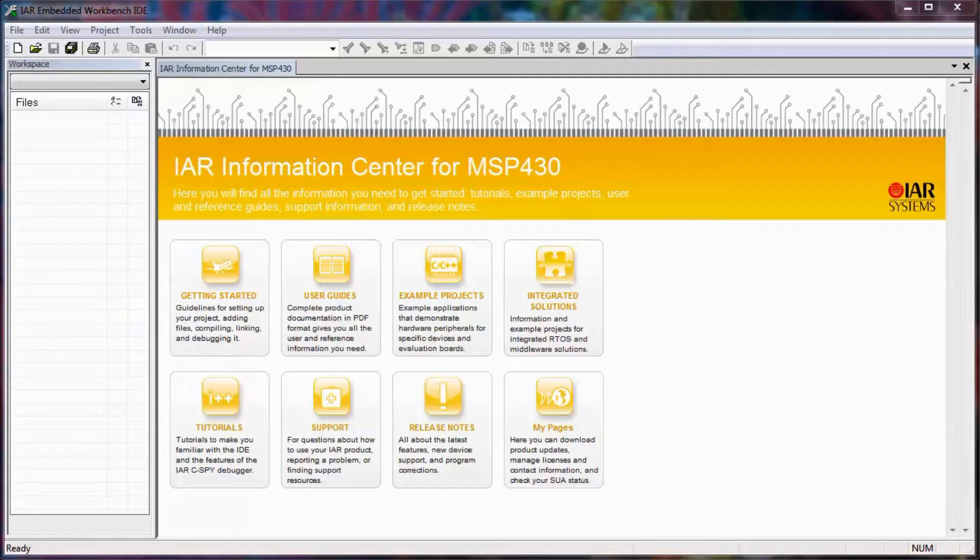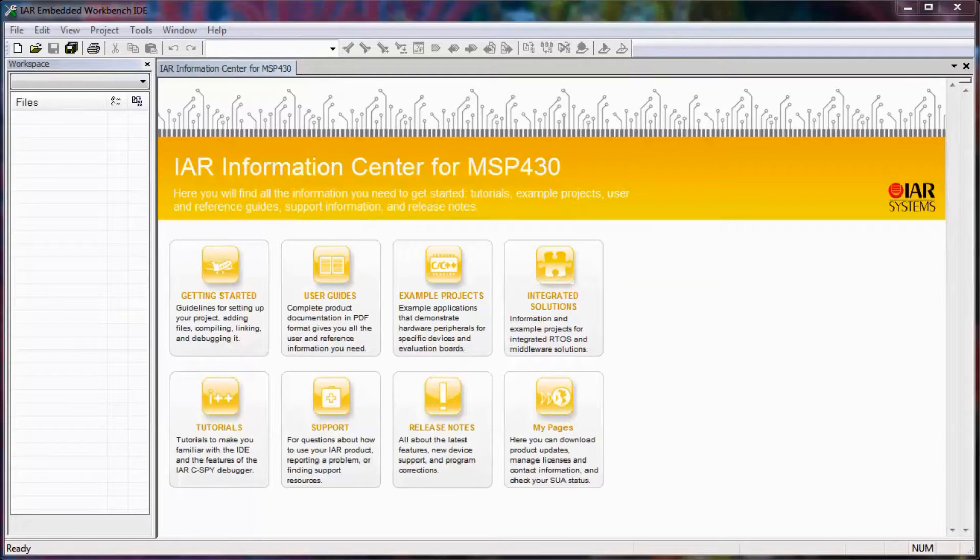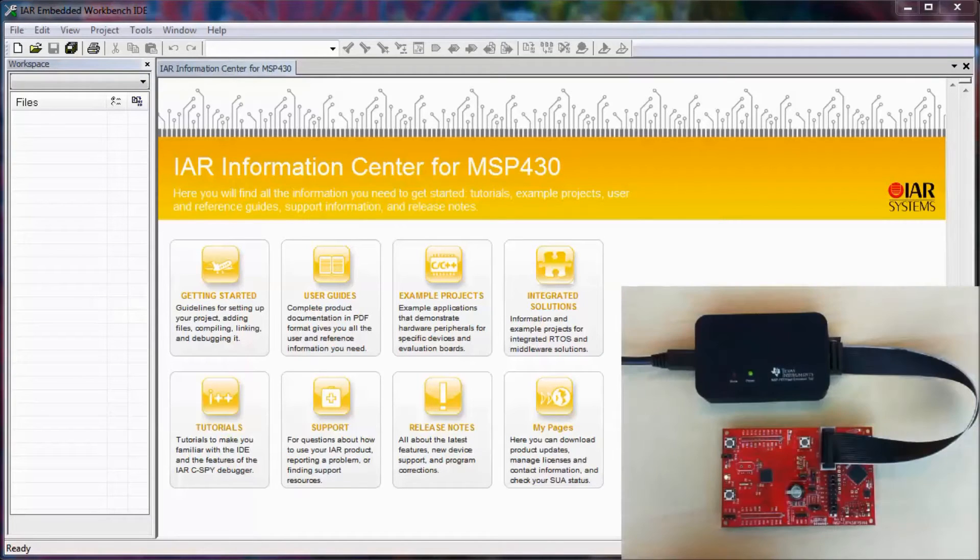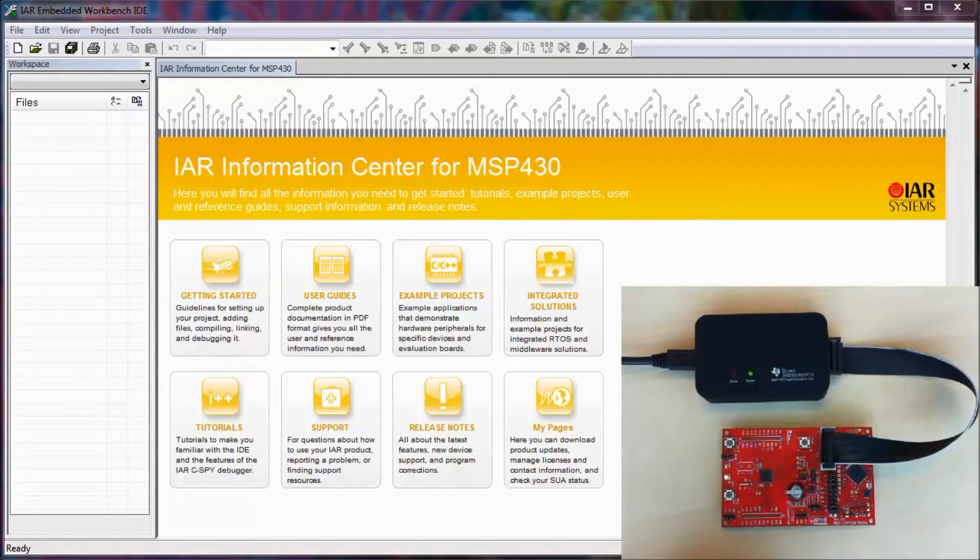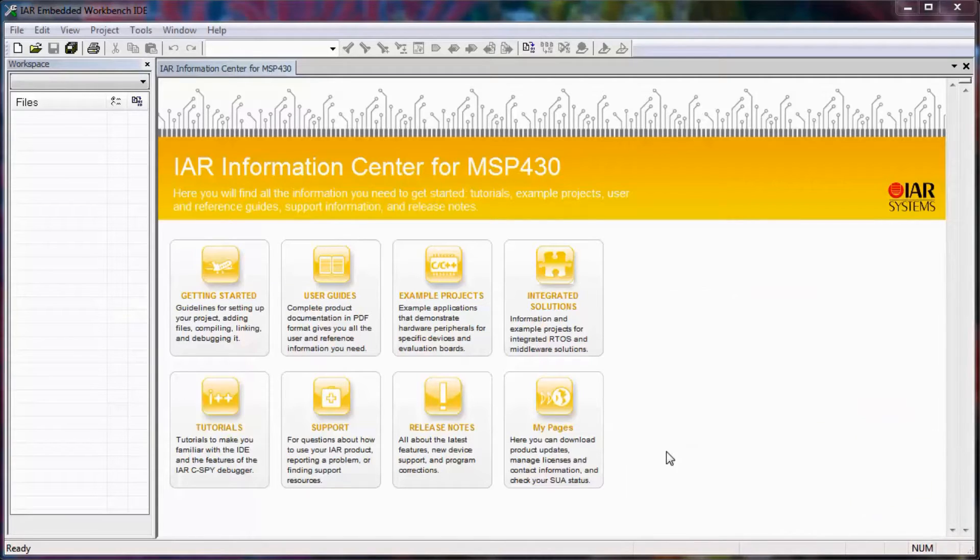Energy Trace is available for all MSP430 devices, but some 430 devices have Energy Trace++, which gives you the ability to see the MCU and peripheral states of the device during execution. The 5969 board that I have attached to my computer has this functionality.